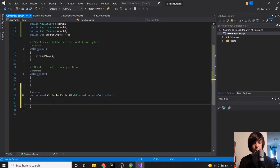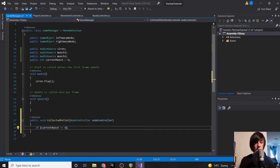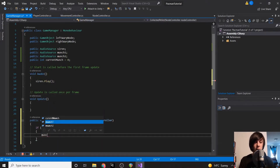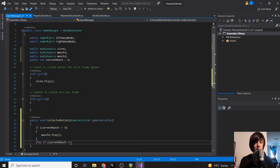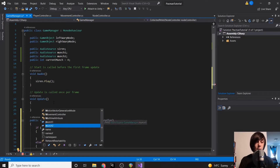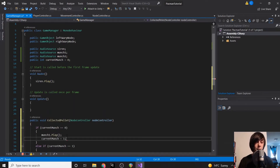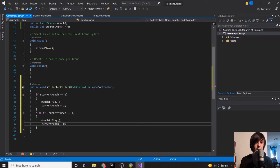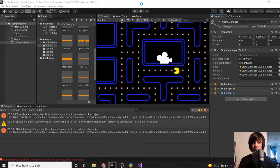Back in the Game Manager's `CollectedPellet` function, we now have access to the node controller. We check: if `currentMunch` equals zero, play munch1 and set `currentMunch` to one. Else if `currentMunch` equals one, play munch2 and set `currentMunch` back to zero. So it alternates — collect a pellet, play munch one, set to one; collect another, play munch two, set back to zero.